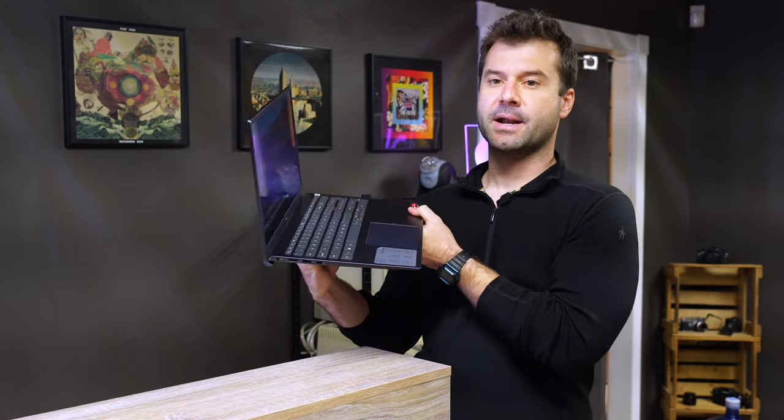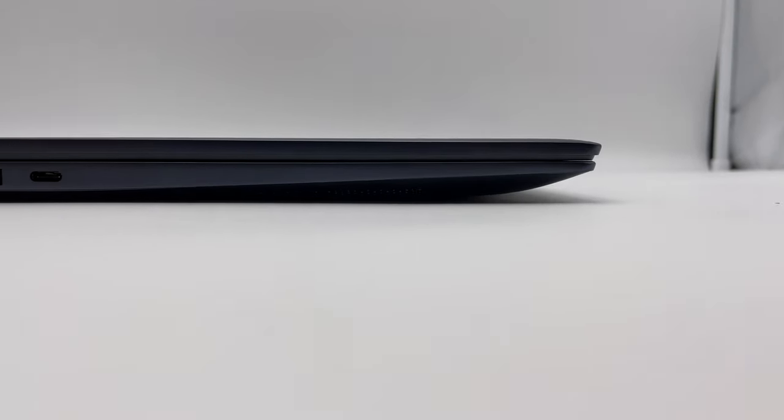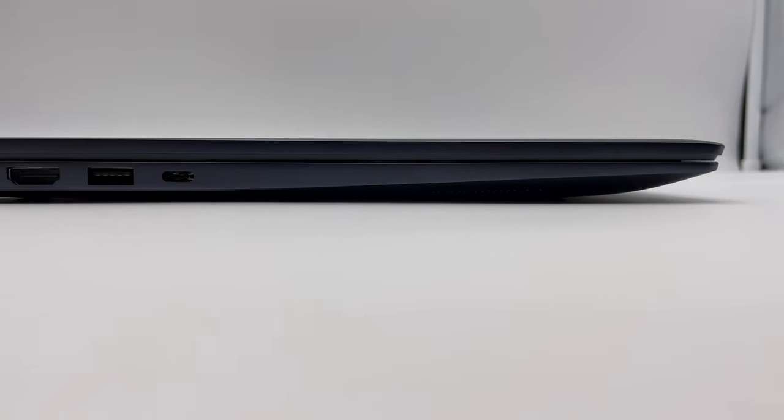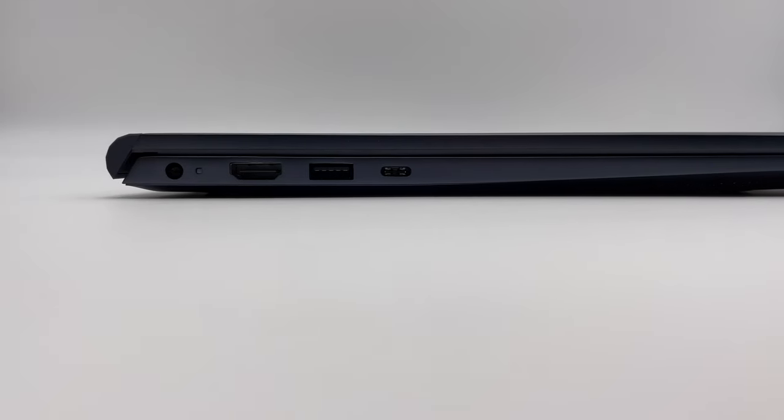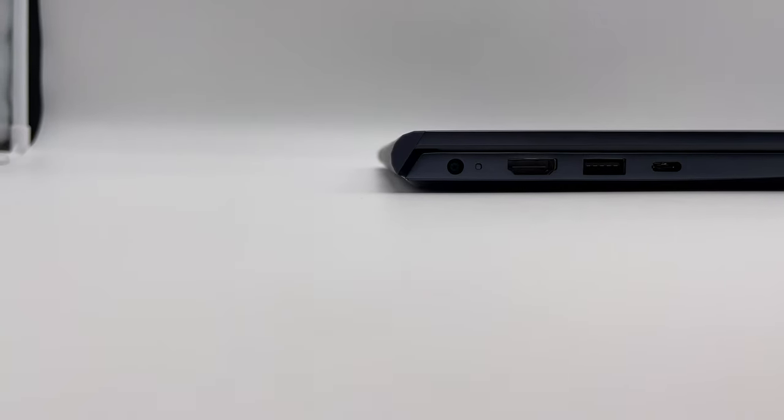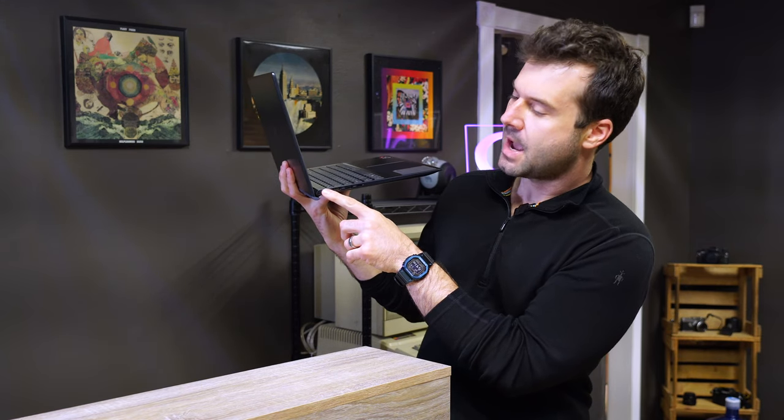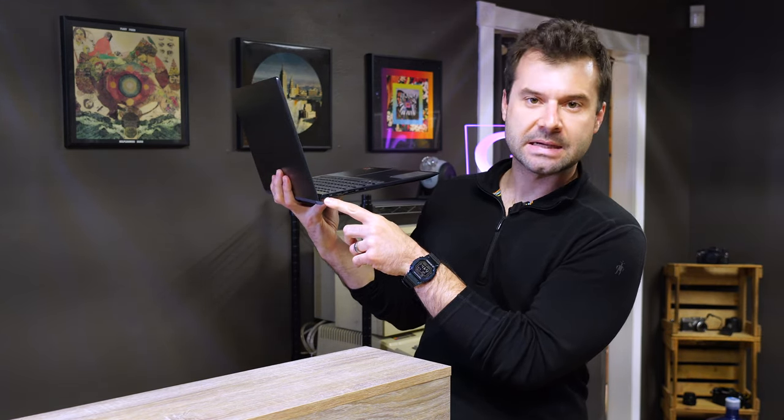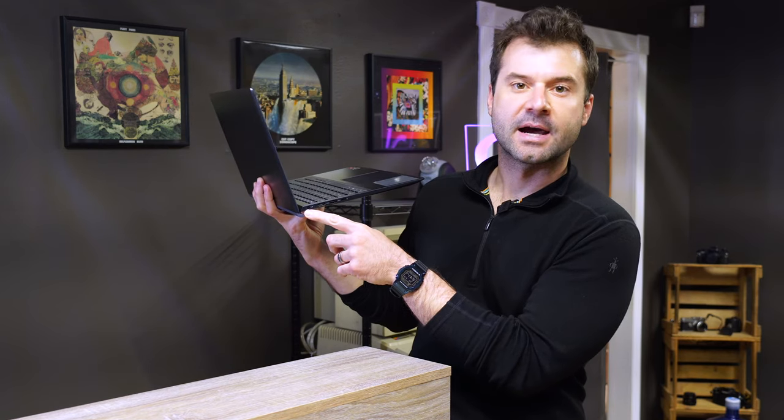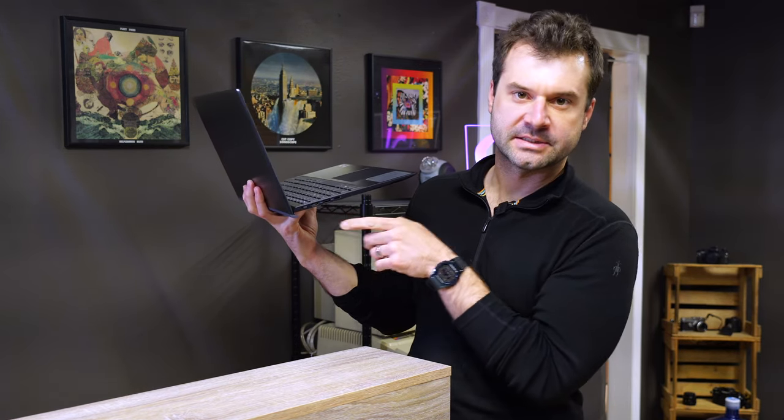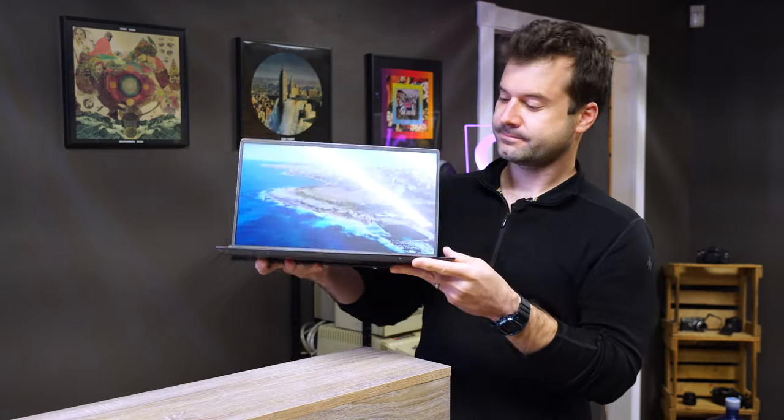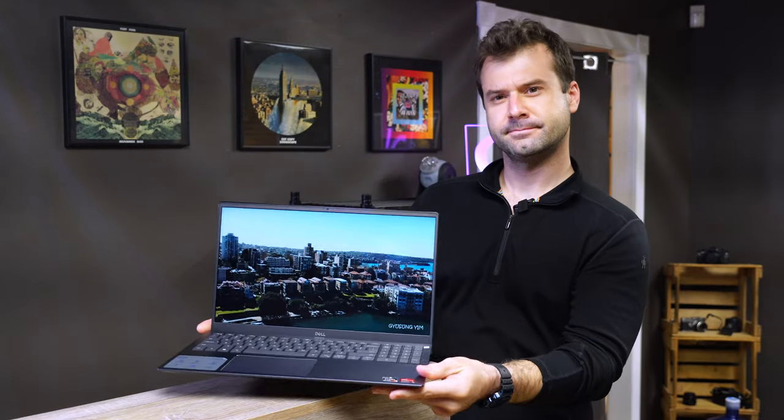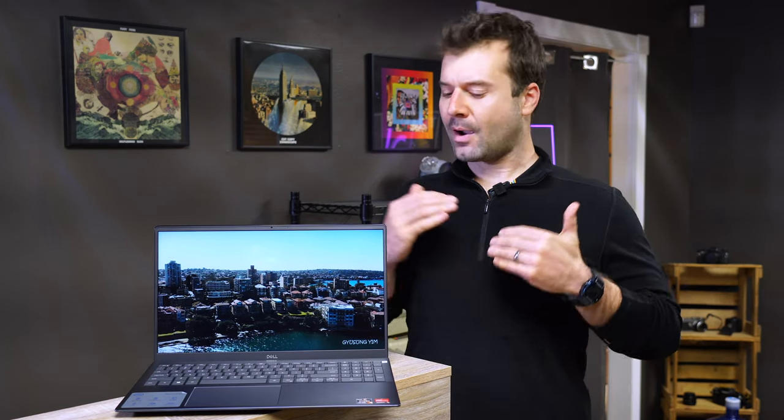And then on this side, you've got a USB-C port, another USB super speed port, HDMI in case you need to throw this bad boy on a TV or a projector. And then, of course, where you plug it in because it doesn't run on solar energy. Let's just get this back to where it was. There we go. Okay.